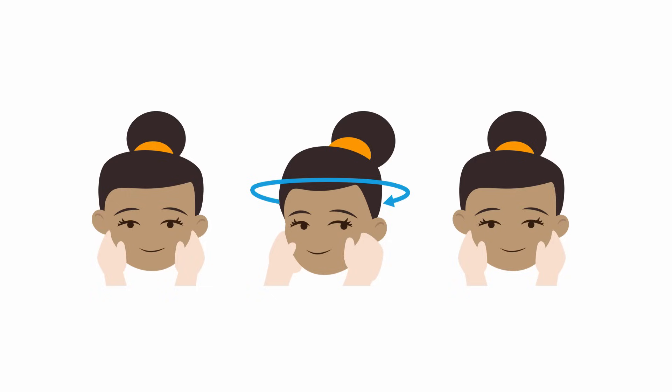If the vestibulo-ocular reflex is affected by a virus, the eyes will keep moving in the direction of movement and then quickly jerk back to looking at your eyes. This is called a corrective saccade and will only happen in one direction, so be sure to test both sides.